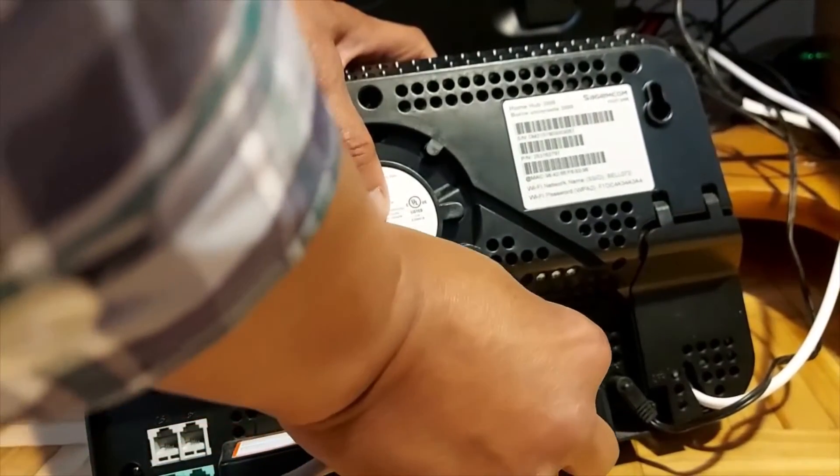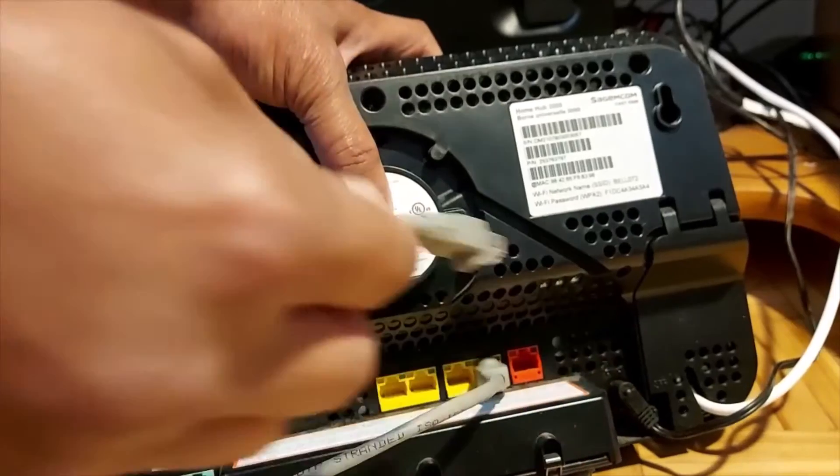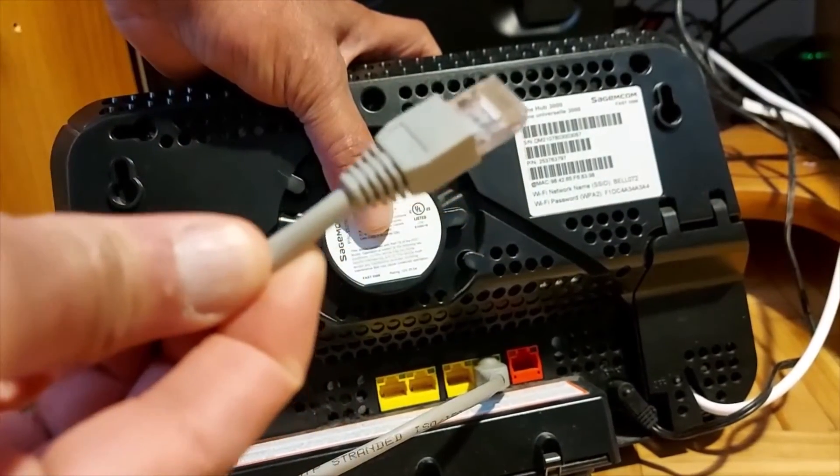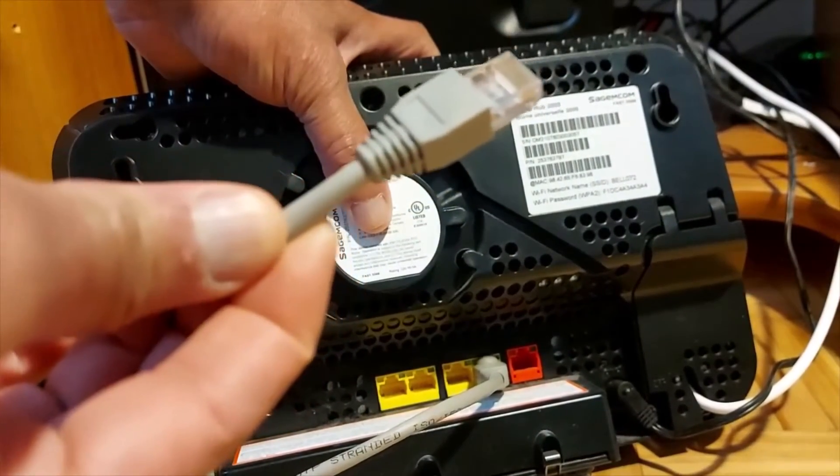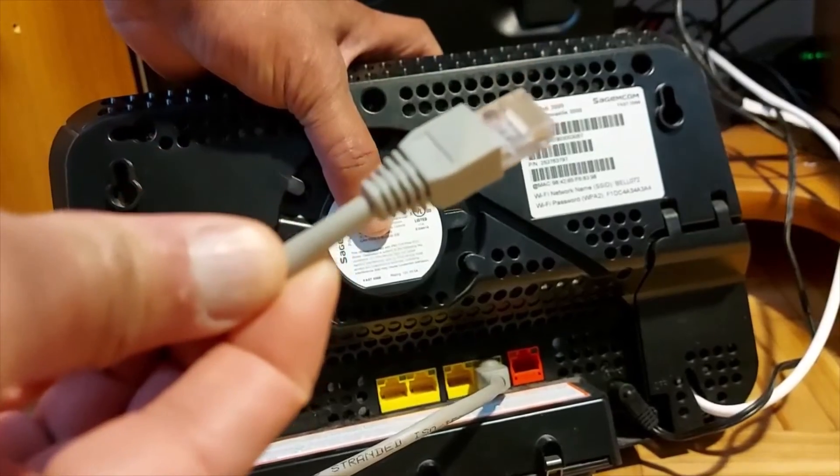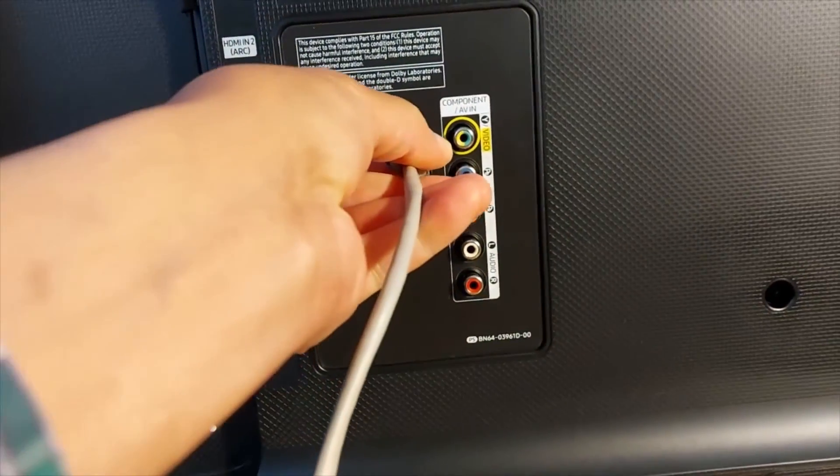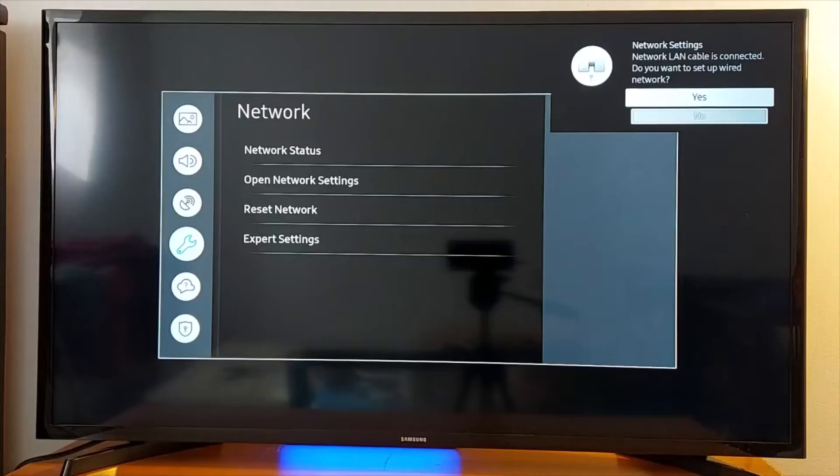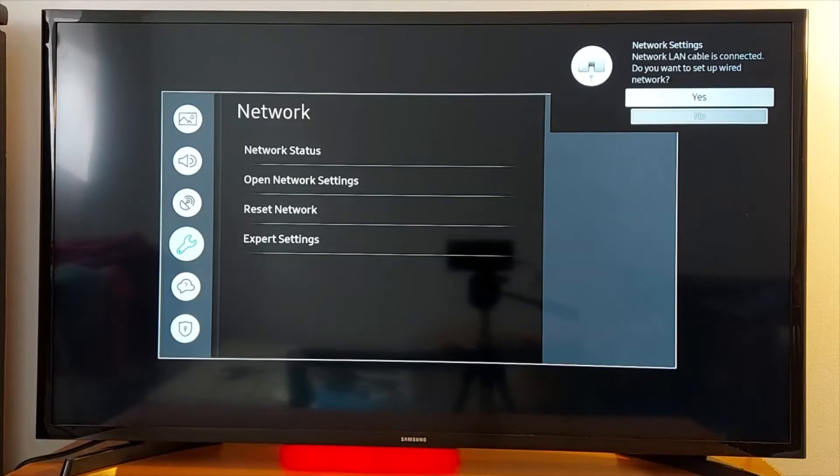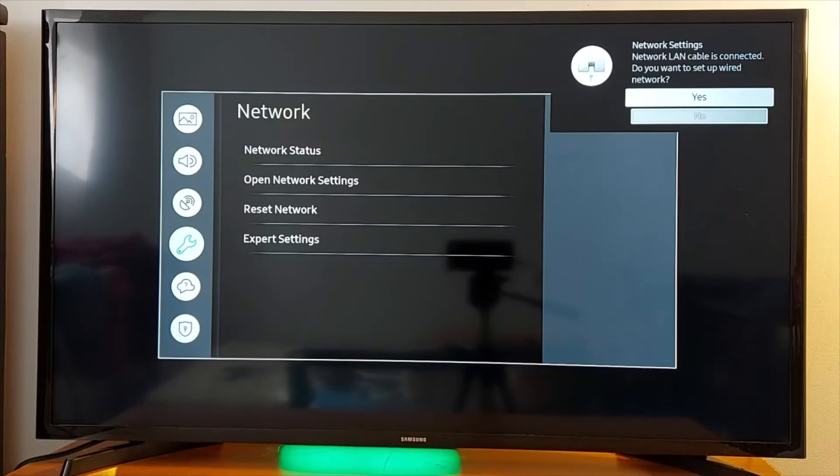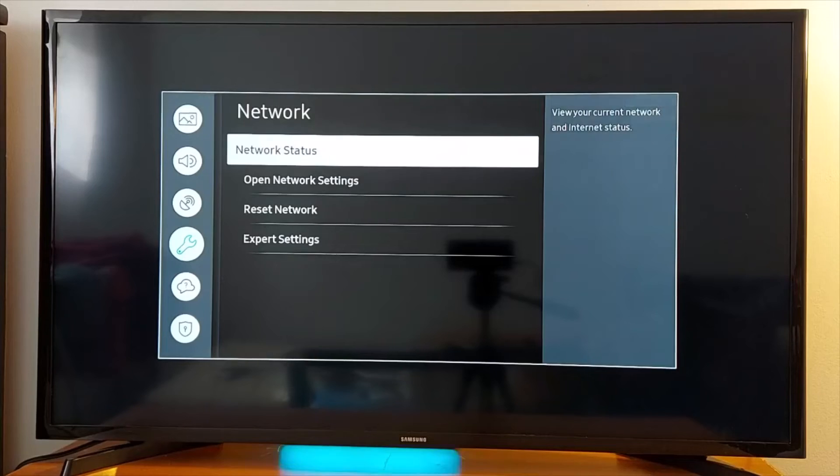Once you connect the cable to your TV, you will get this notification: 'Network LAN cable is connected, do you want to set up wired network?' Press Yes. Success, your TV is connected to the internet.